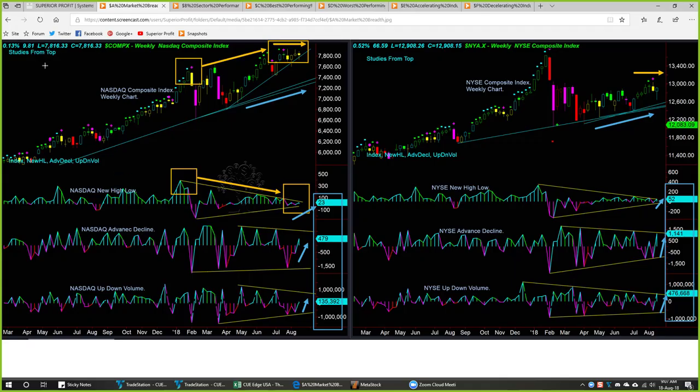From commodities analysis we move on to market breadth analysis. Every week we study the market's internal health using the NASDAQ Composite Index and NYSE Composite Index, both using weekly charts. As this study uses broad indices and a longer-term weekly interval, it is to be used more for longer-term investment decisions, not so much for swing trading, and certainly not for day trading.